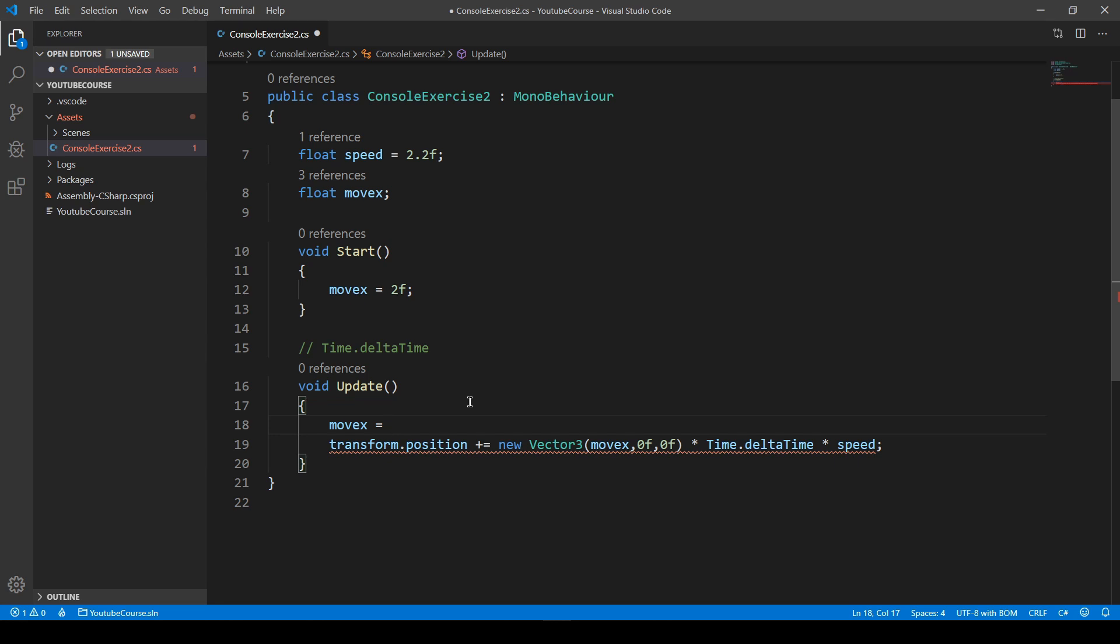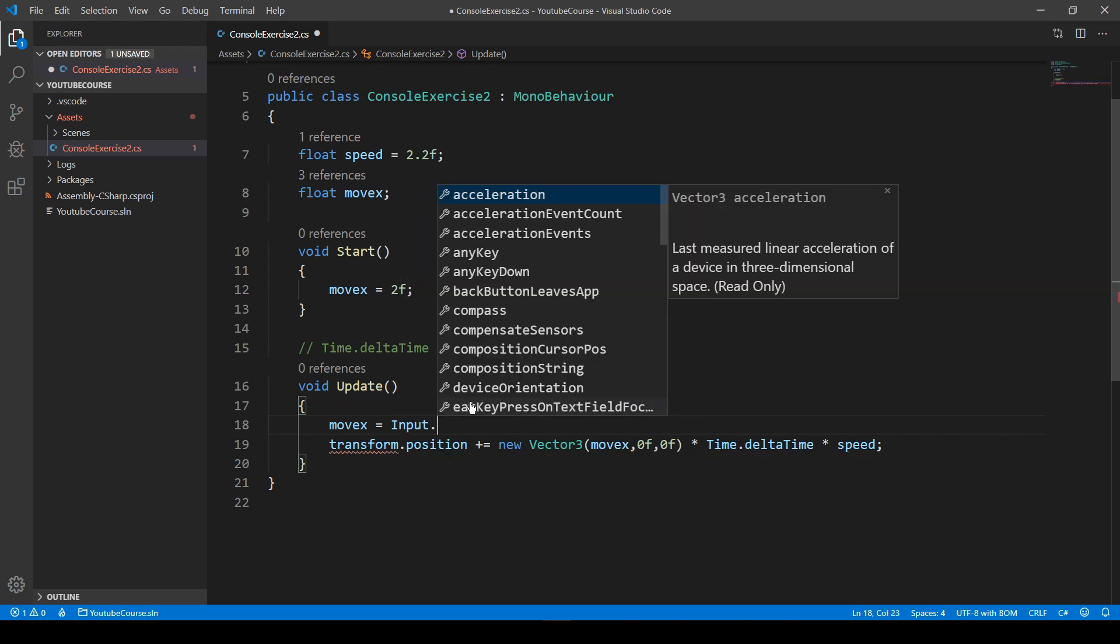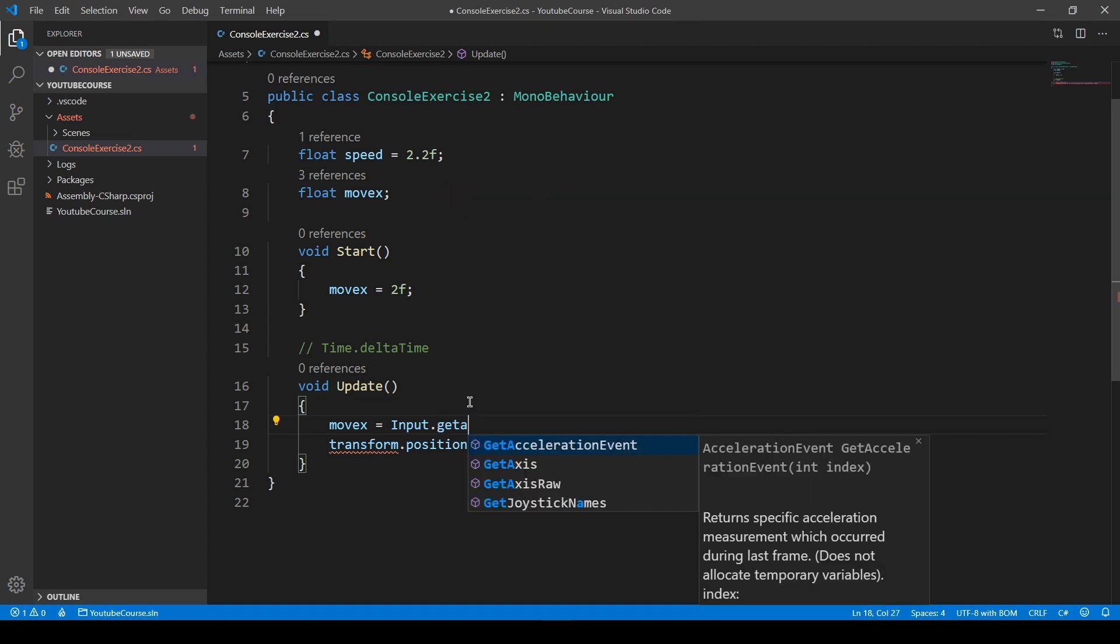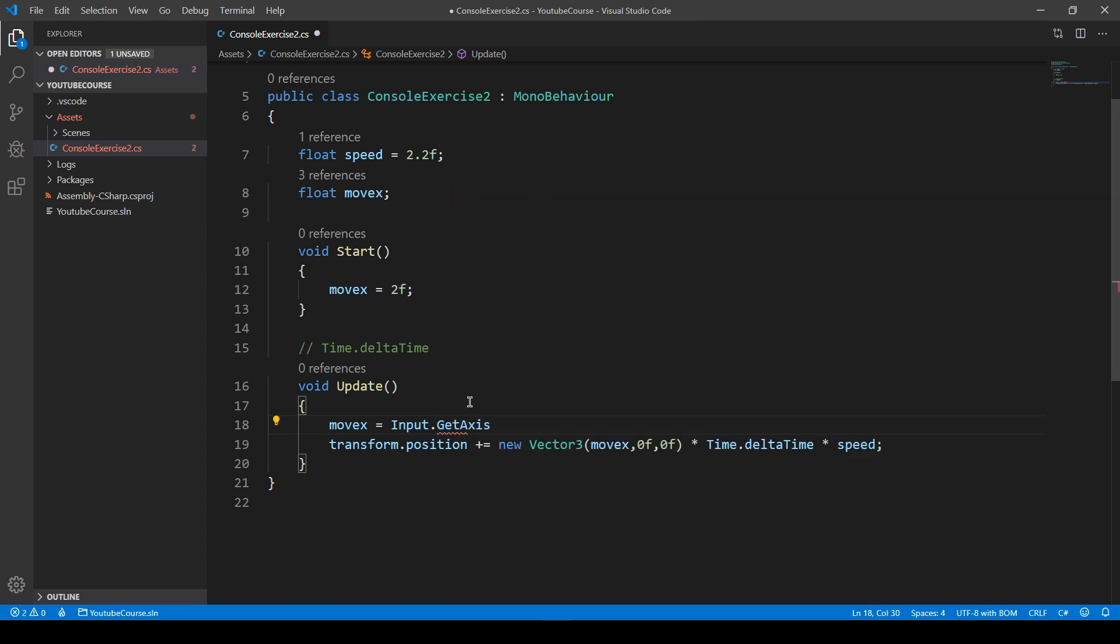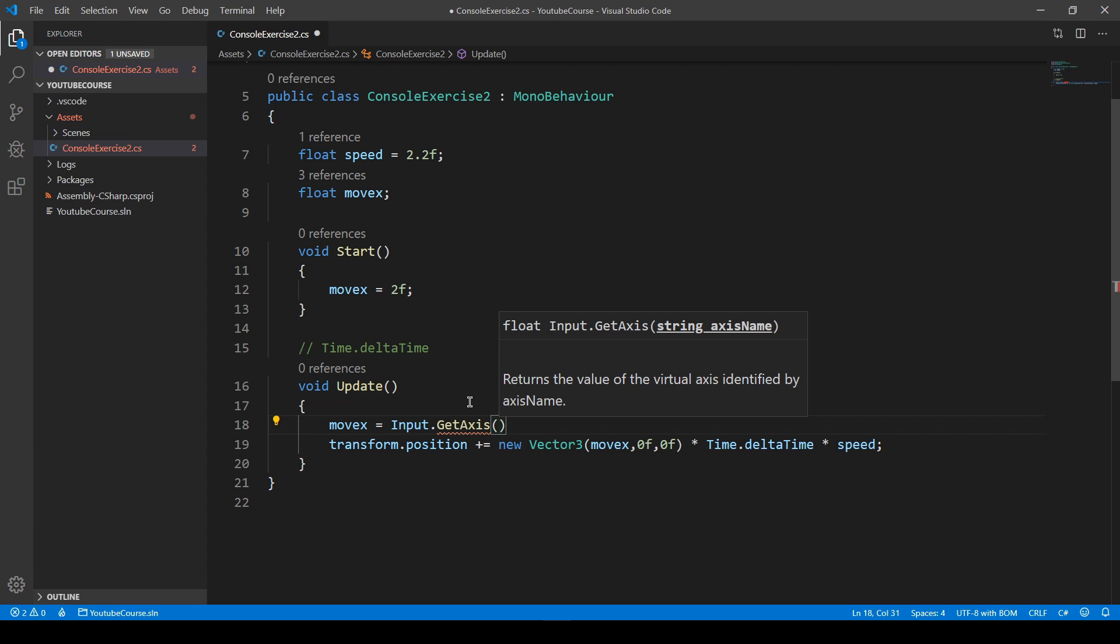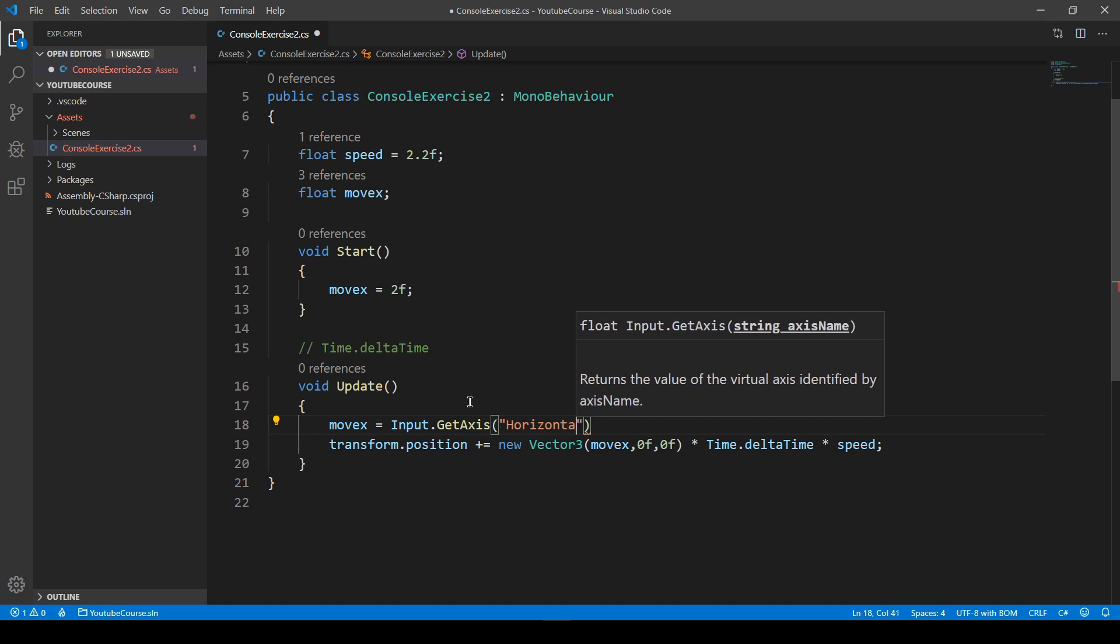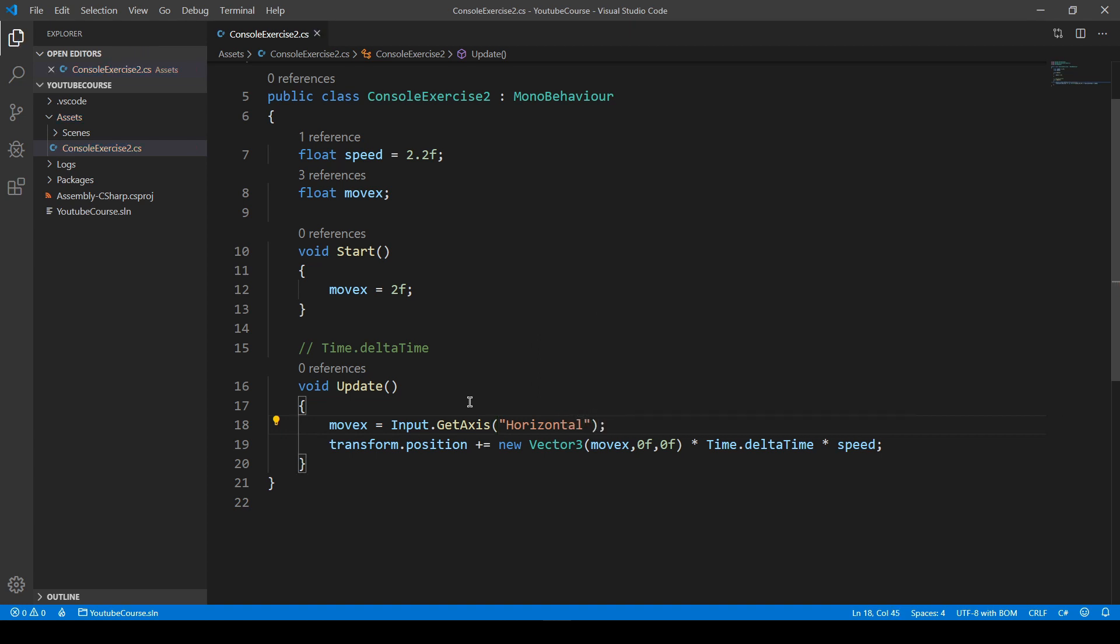Let's go to this update method and use our moveX variable to assign some user input value to it. If we want to decide about input, we'll type Input, then use a dot. Because we want to decide about the horizontal axis, we'll type GetAxis like so. But the computer doesn't know what axis we're going to use, whether horizontal or vertical. Add parentheses, and as you can see in this tip, our method GetAxis is expecting a string axis name. We have to provide this axis name, and we can choose from horizontal and vertical.